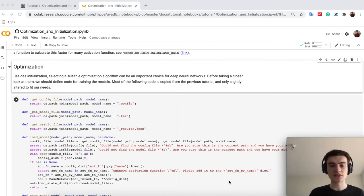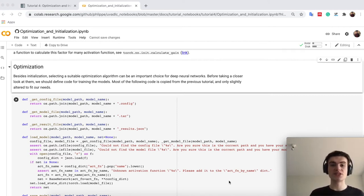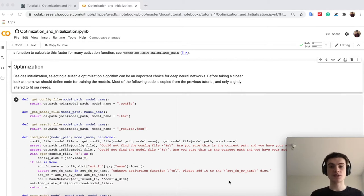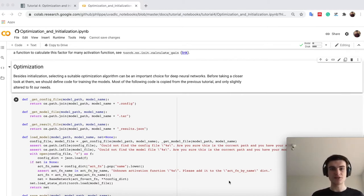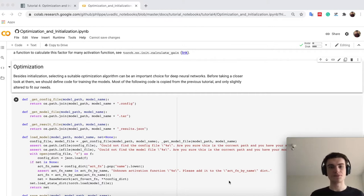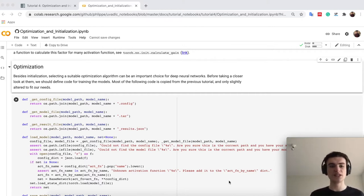So in the second part now of the notebook, we will look at the optimization part, so how can we actually now, after initializing a neural network, how can we optimize the parameters to something we want, so for a task, for a loss, etc.